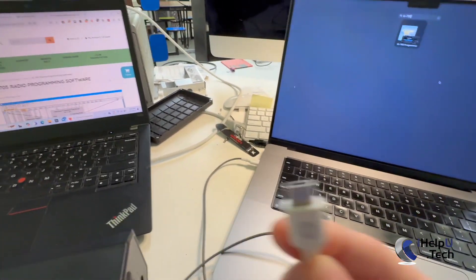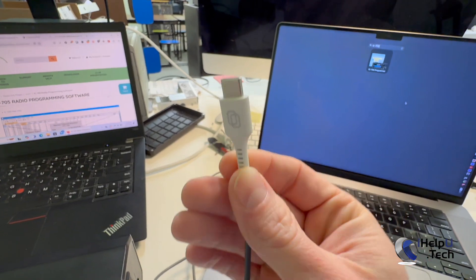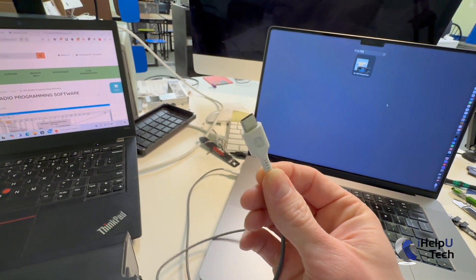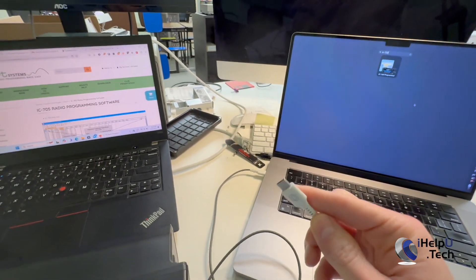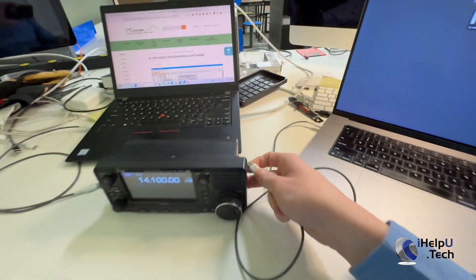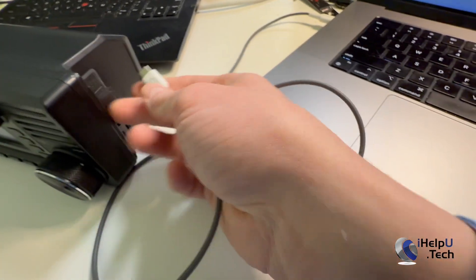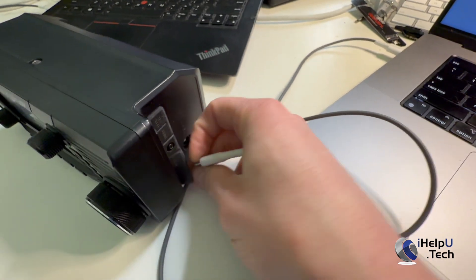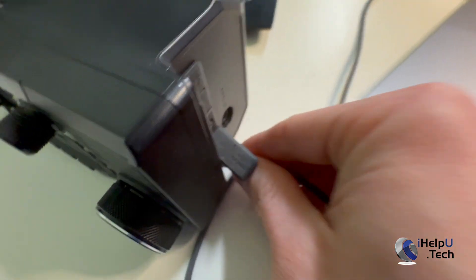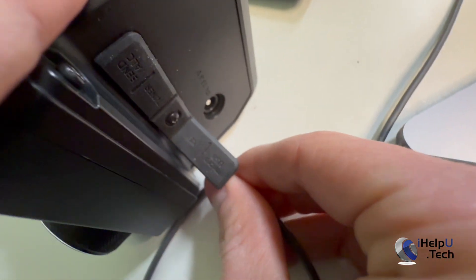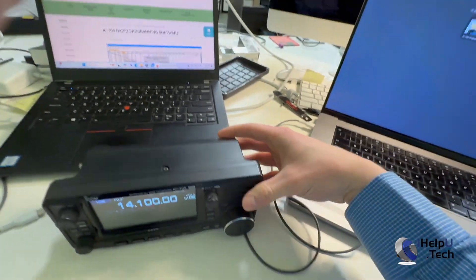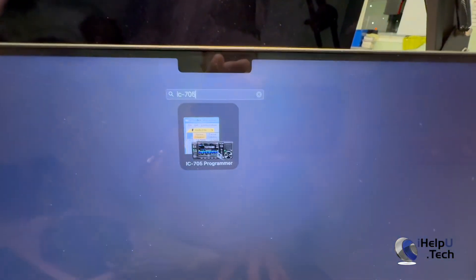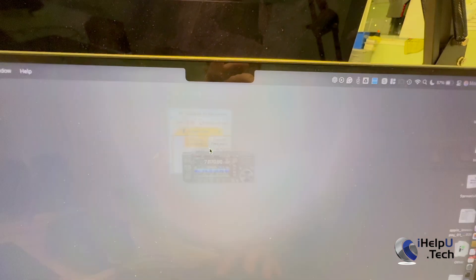We have just a standard USB-C cable. This particular one is from CellAmmet. It's just USB 2.0 speed. It doesn't have to be USB 3.0, but what we'll do is we'll just plug it into our USB-C port on the radio. And now what we can do is we can open up the 705 programming software.